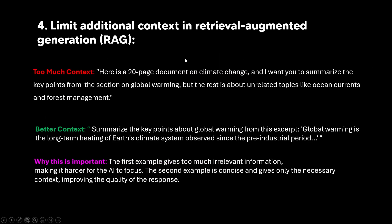Now we have another one right here, which is of course limit context from external sources. So one thing that people might want to do is of course use external sources. But when providing extra information for the AI to use, keep it focused and only include what's most relevant. Now retrieval augmented generation involves the AI retrieving additional information from external documents or databases to answer a question more thoroughly. And oftentimes this does work with other models and other systems, but providing too much context to O1 is something that just isn't effective. So we can see right here, giving the model too much context and saying, here is a 20 page document on climate change. And I want you to summarize the key points from the section on global warming, but the rest is about unrelated topics like ocean and forest management.